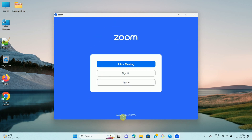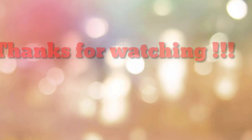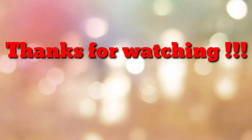You can see this is the latest version, 5.14.0, which is now installed on your computer. In this way, we can update the Zoom app on your computer. That's all — thanks for watching my video. If you are new to my channel, please subscribe to 'How To'.